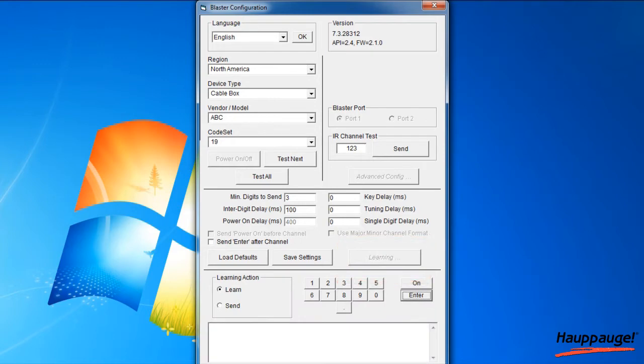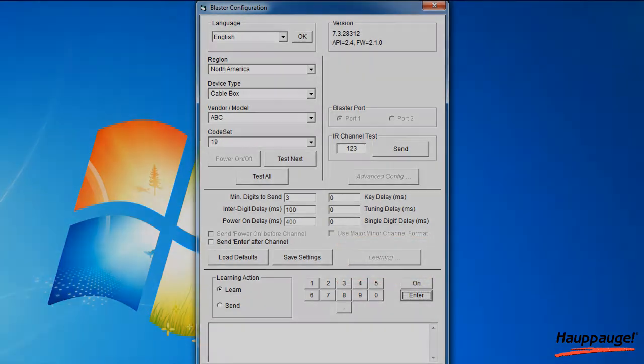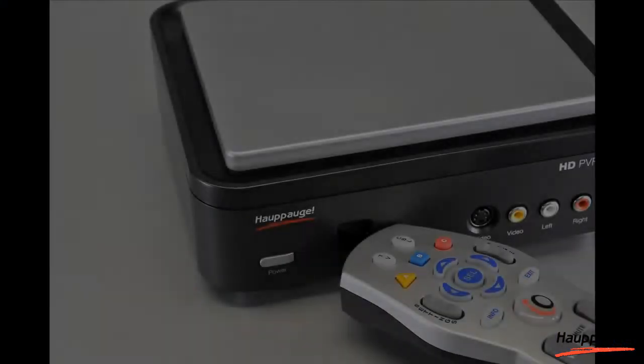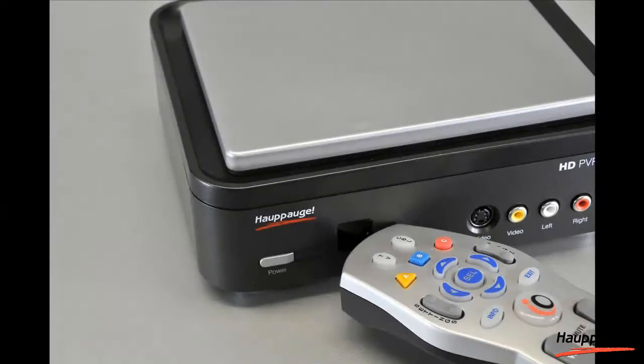You will need to learn the 0 through 9 keys, plus power on and enter. Note that you will need the remote control from your set-top box to complete the configuration in this section.